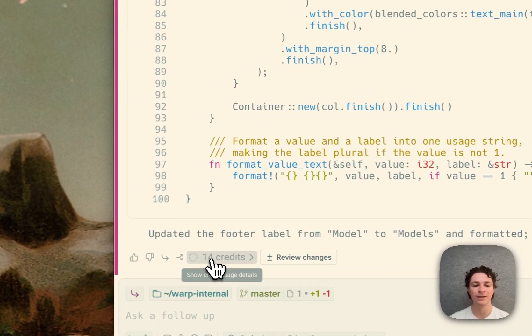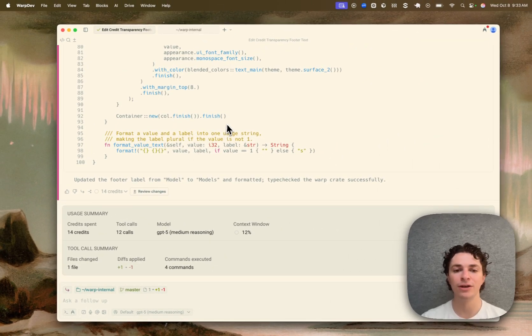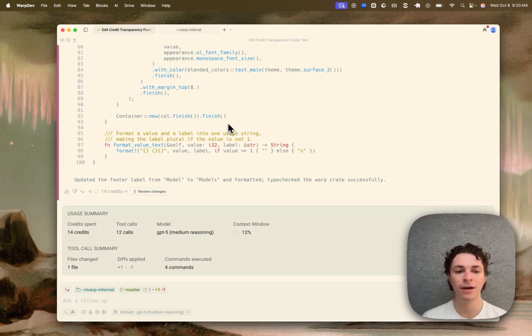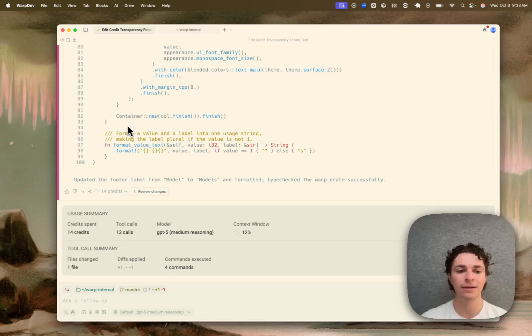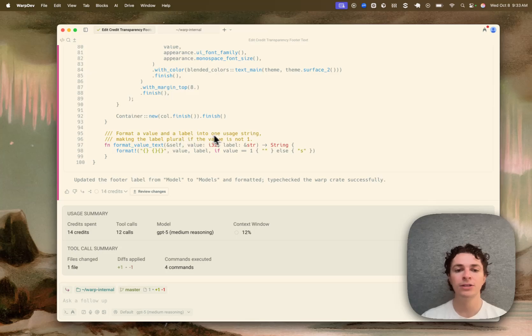If I click on this button, we can see a summary of the usage of the conversation as a whole so far. As we saw in the footer button, the conversation has used up 14 credits. The agent has made 12 tool calls. So far, we've just used GPT-5.